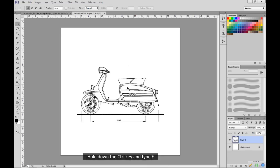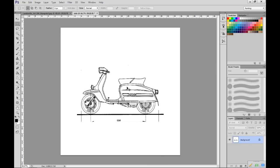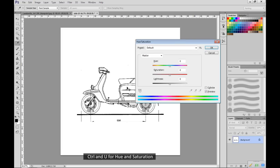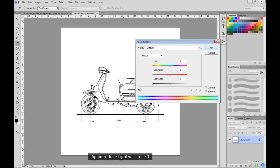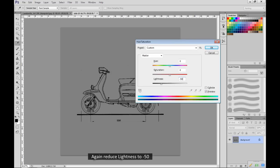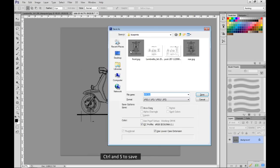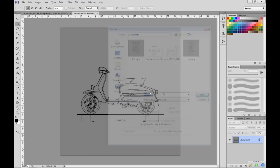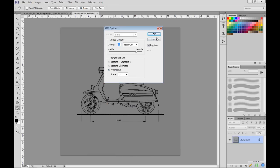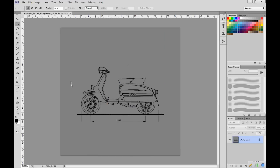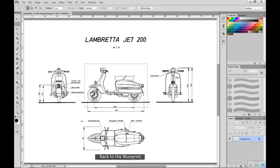Hold down the CTRL key and type E. CTRL and U for hue and saturation. Again reduce lightness to minus 50. CTRL and S to save. Back to the blueprint.